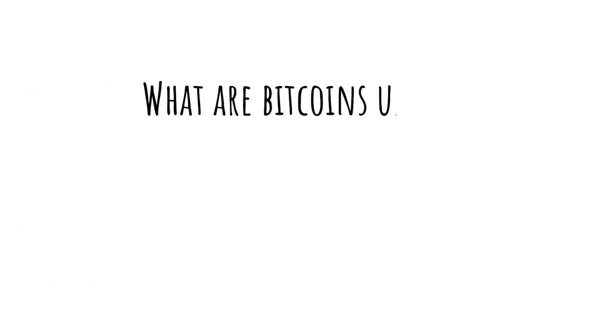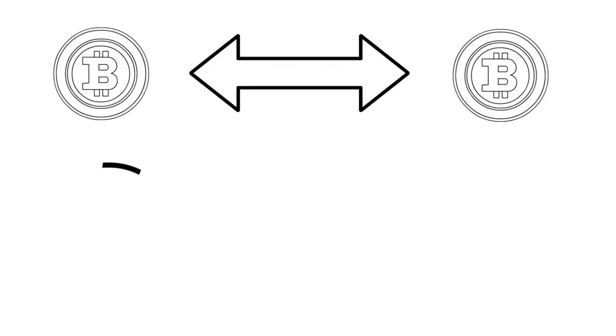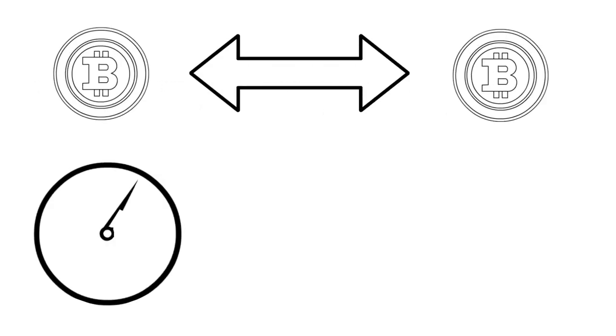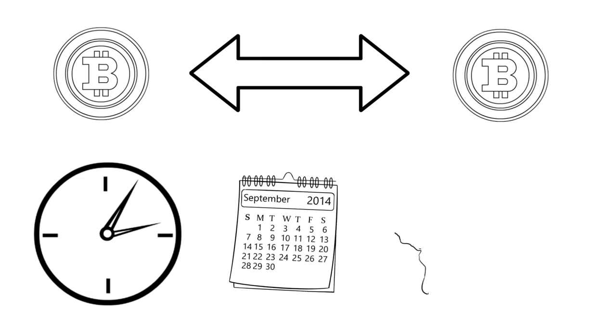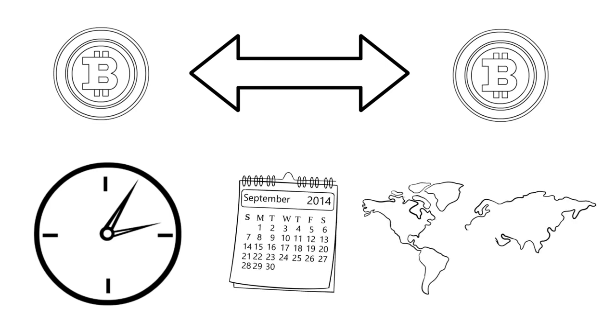What are Bitcoins used for? Simply put, it's a way to digitally transfer value 24-7 anywhere in the world.